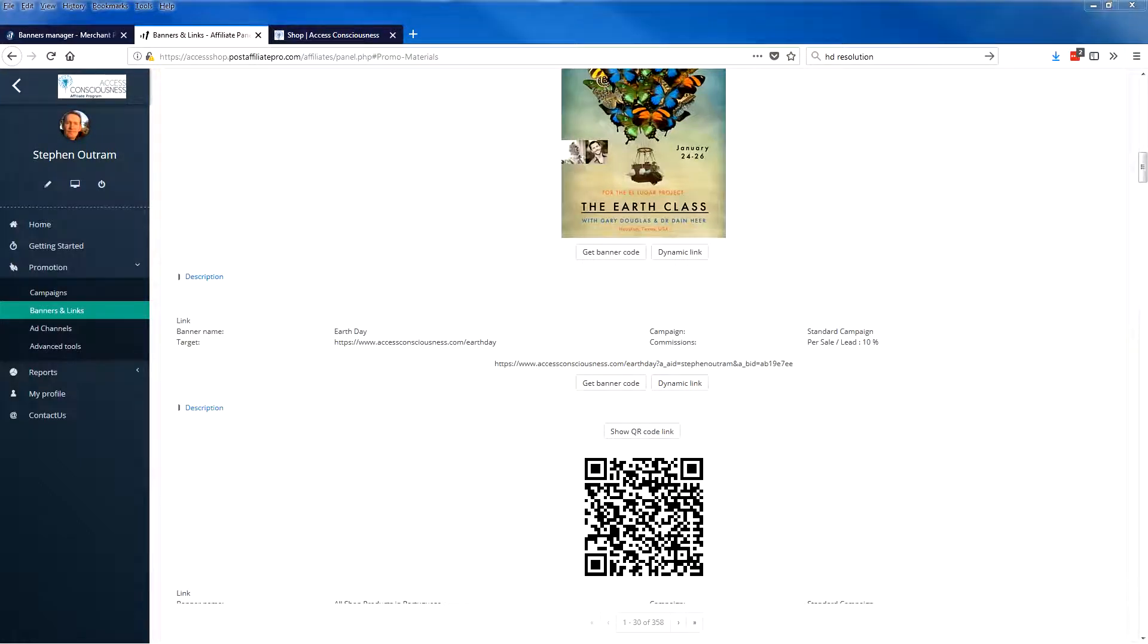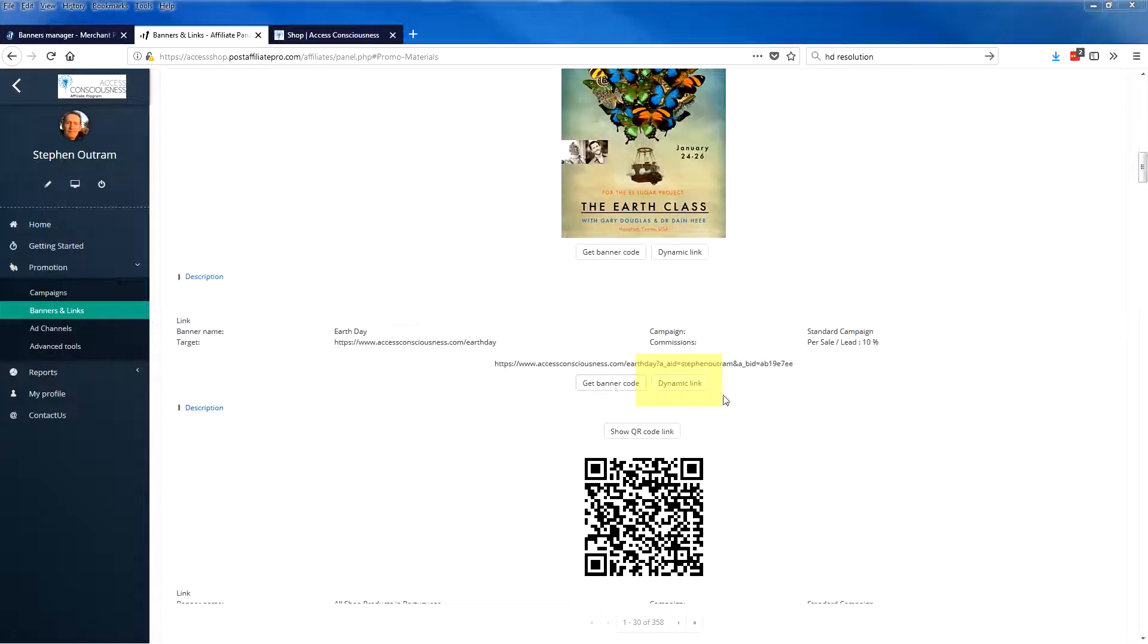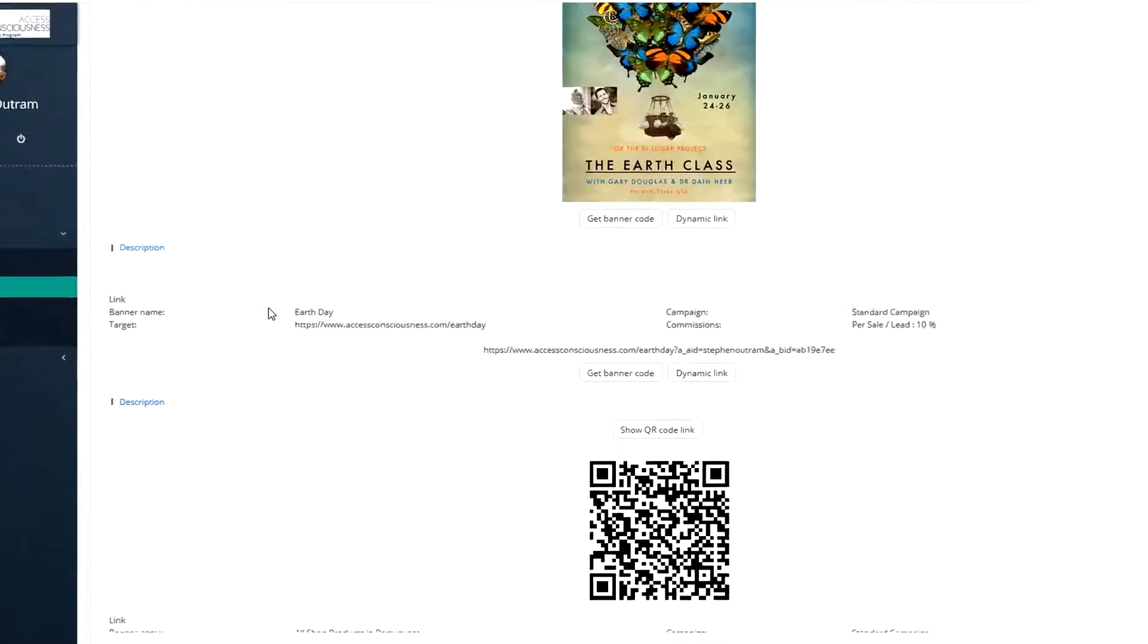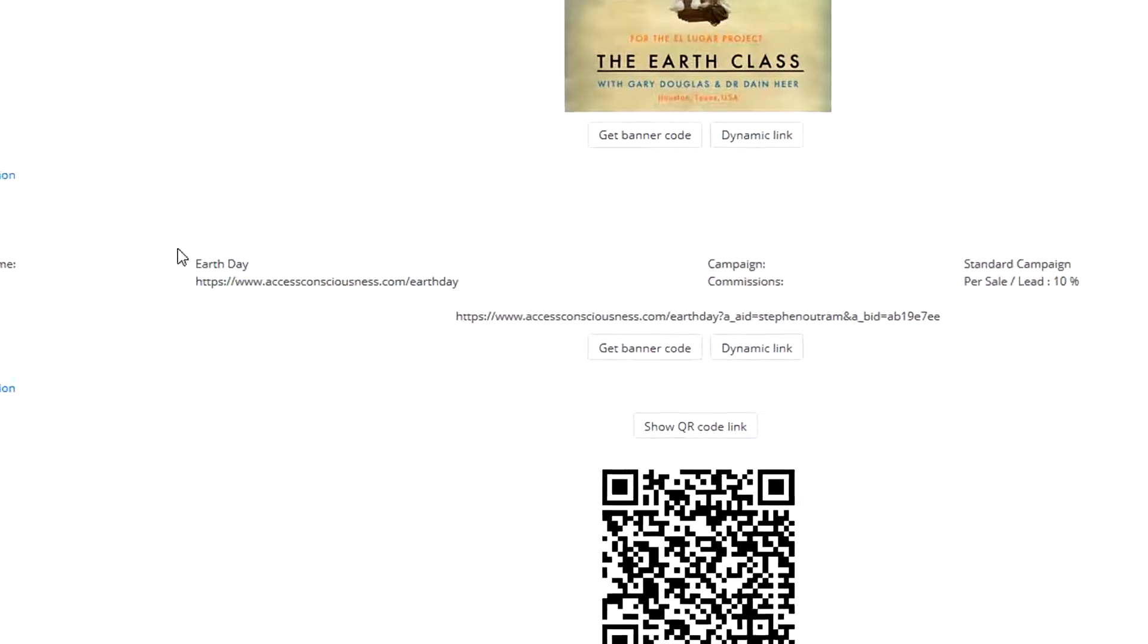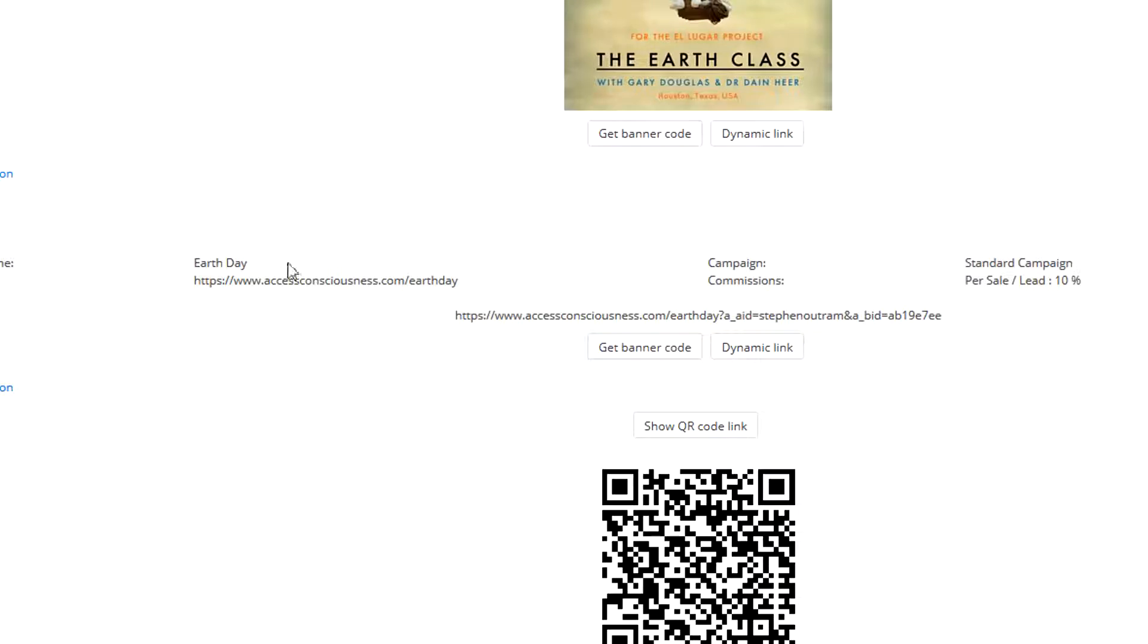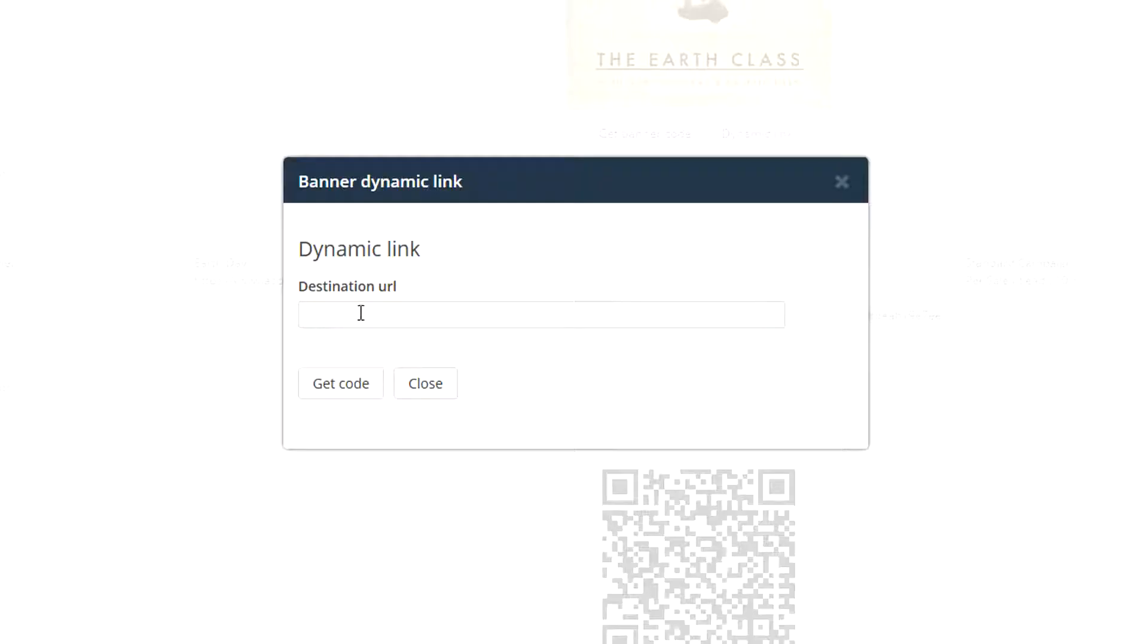I was asked recently what a dynamic link was, and while the principle of how it works is fairly simple, I asked myself where would you use it. Simply, we've got a link here to a product called Earth Day and it has a destination URL. If I click dynamic link, I can put in another destination URL and then get the code, and that link will take somebody who clicks it to the alternative destination.